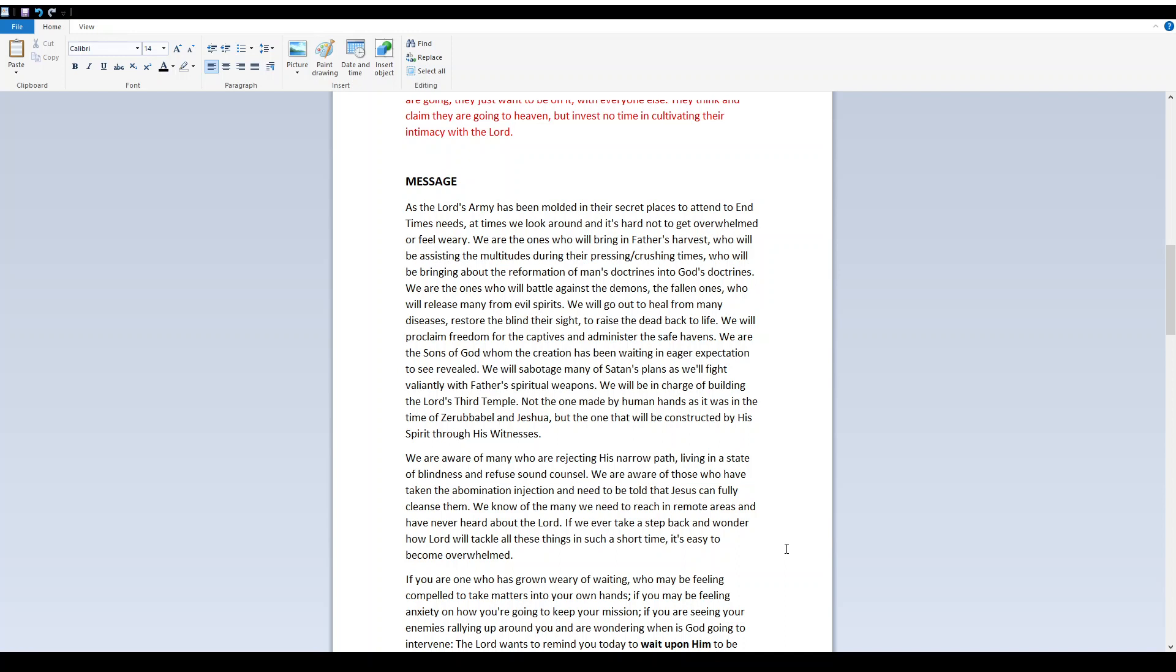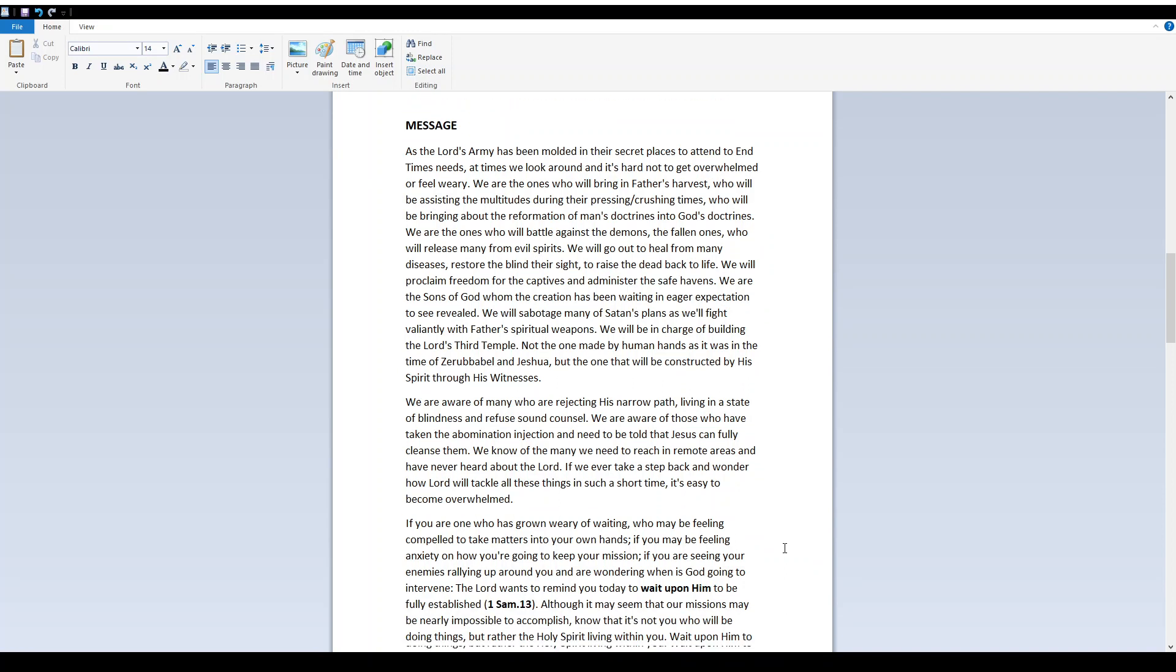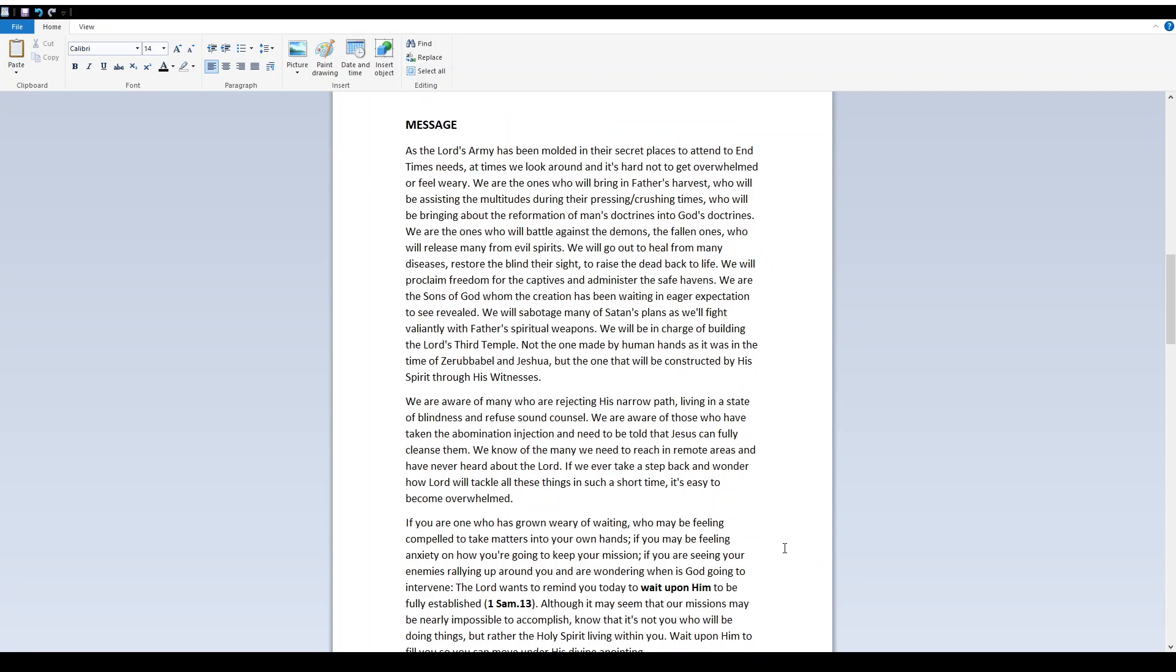Whom the creation has been waiting in eager expectation to see revealed. We will sabotage many of Satan's plans as we'll fight valiantly with Father's spiritual weapons. We will be in charge of building the Lord's third temple, not the one made by human hands as it was in the time of Zerubbabel and Joshua, but the one that will be constructed by his Spirit through his witnesses.